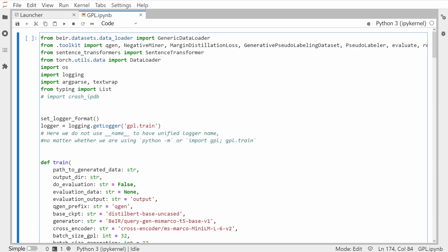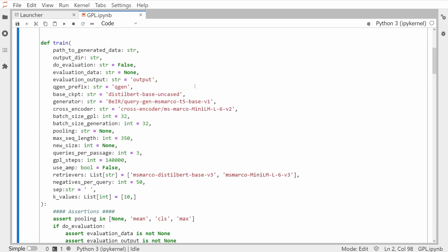To make it easy, if you're interested in the code, you import a toolkit — this toolkit is part of GPL that you have pip installed. From there we have the NegativeMiner, the MarginDistillationLoss, and the PseudoLabeler. Everything is pretty straightforward.